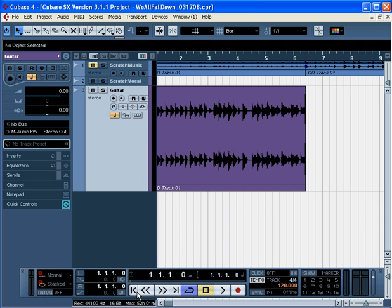In this tutorial, we'll learn how to repeat an audio event. It's really simple. First let's select this event.